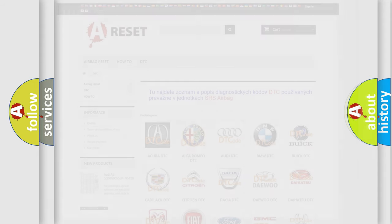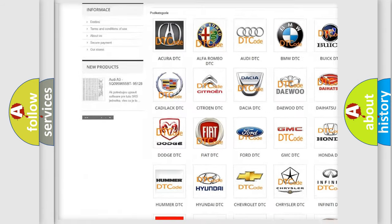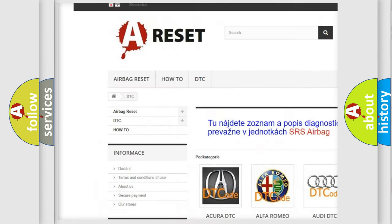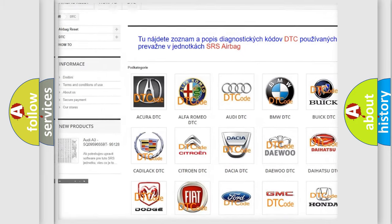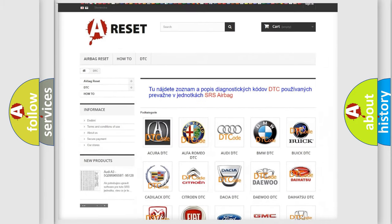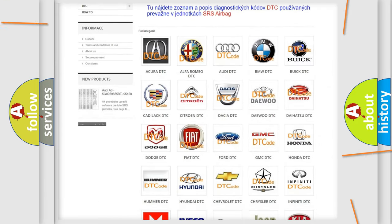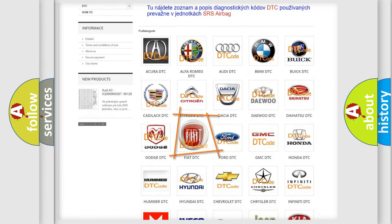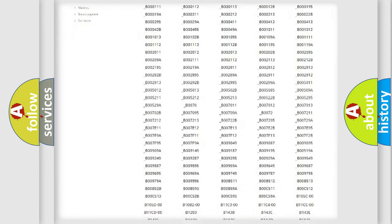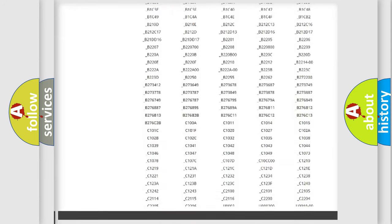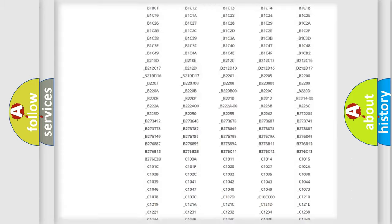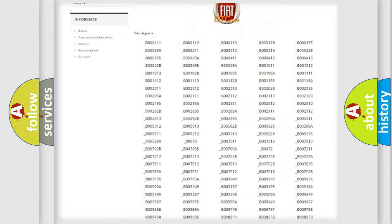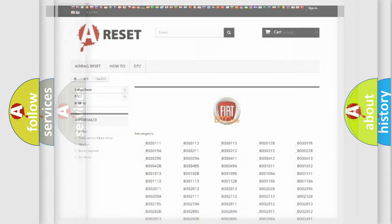Our website airbagreset.sk produces useful videos for you. You do not have to go through the OBD2 protocol anymore to know how to troubleshoot any car breakdown. You will find all the diagnostic codes that can be diagnosed in Fiat vehicles, also many other useful things.